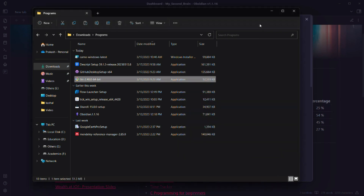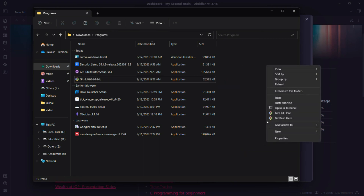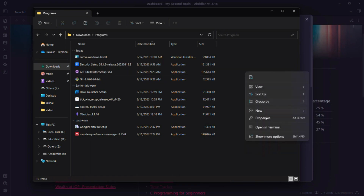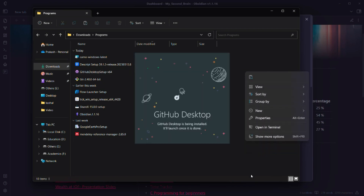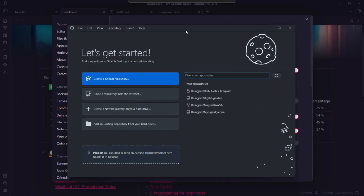Now we need to install GitHub Desktop app in order to create a repository on our hard drive and publish it to our GitHub account. The GitHub Desktop app is now being installed and will launch once it's done.